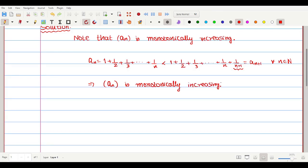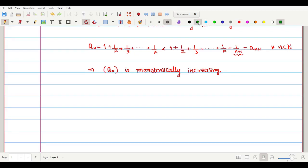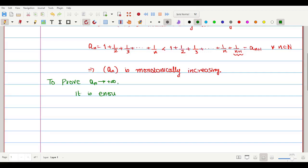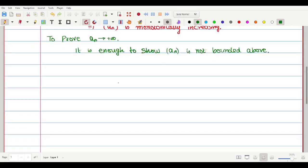Now, to prove that aₙ diverges to plus infinity, it is enough to show that aₙ is not bounded. Since aₙ is monotonically increasing, it is enough to show that this sequence is not bounded above.